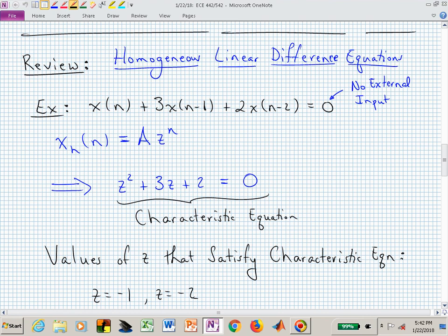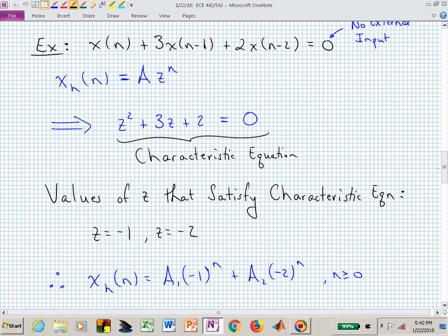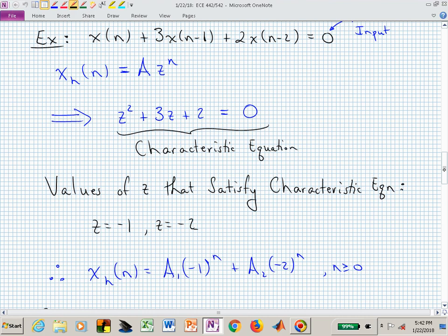The values of Z that satisfied the characteristic equation were minus 1 and minus 2. That means we have two pieces that contribute to the natural way this system wants to shake. One mode is minus 1 to the N, the other is minus 2 to the N. Minus 1 to the N just switches back and forth between positive and negative — it's here, then here, then here.